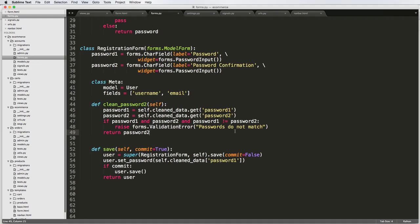Alright, so we left it off where we can actually register, create new users, and they can log in and do all that. That's great. But what we want to do now is make sure that the email cannot be registered more than once. There are ways to go around doing this. You can use the username as being super unique, but I want the username and the email to be unique. I don't want them to have multiple of either.